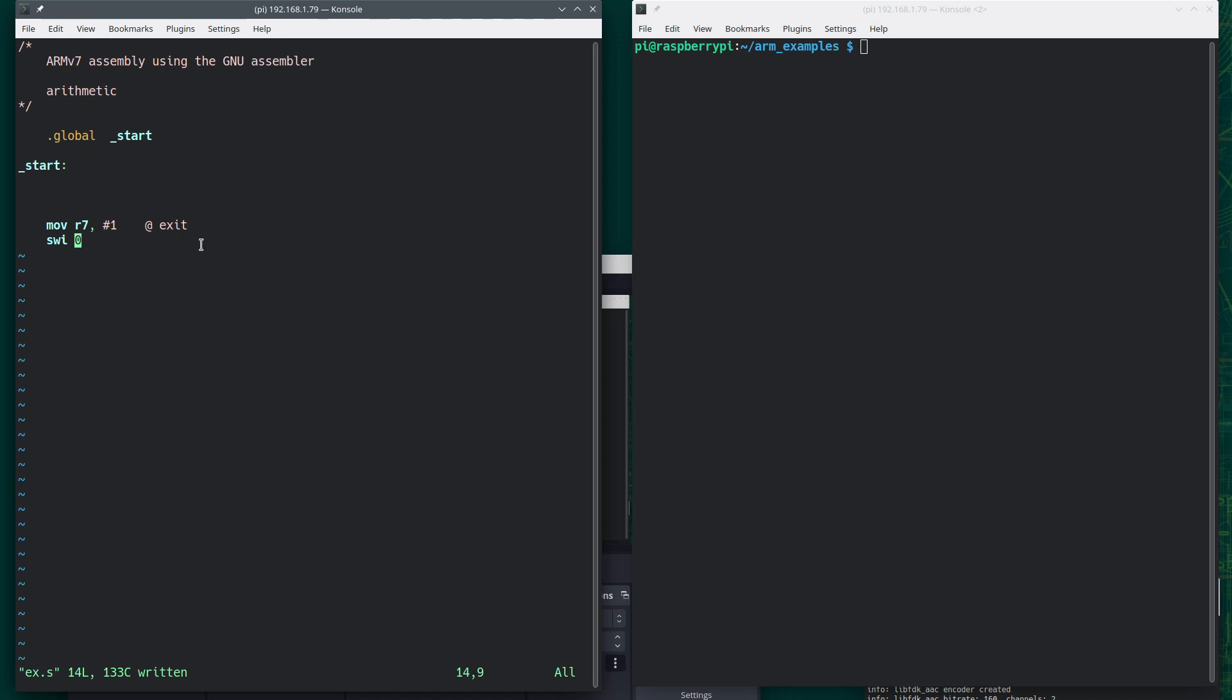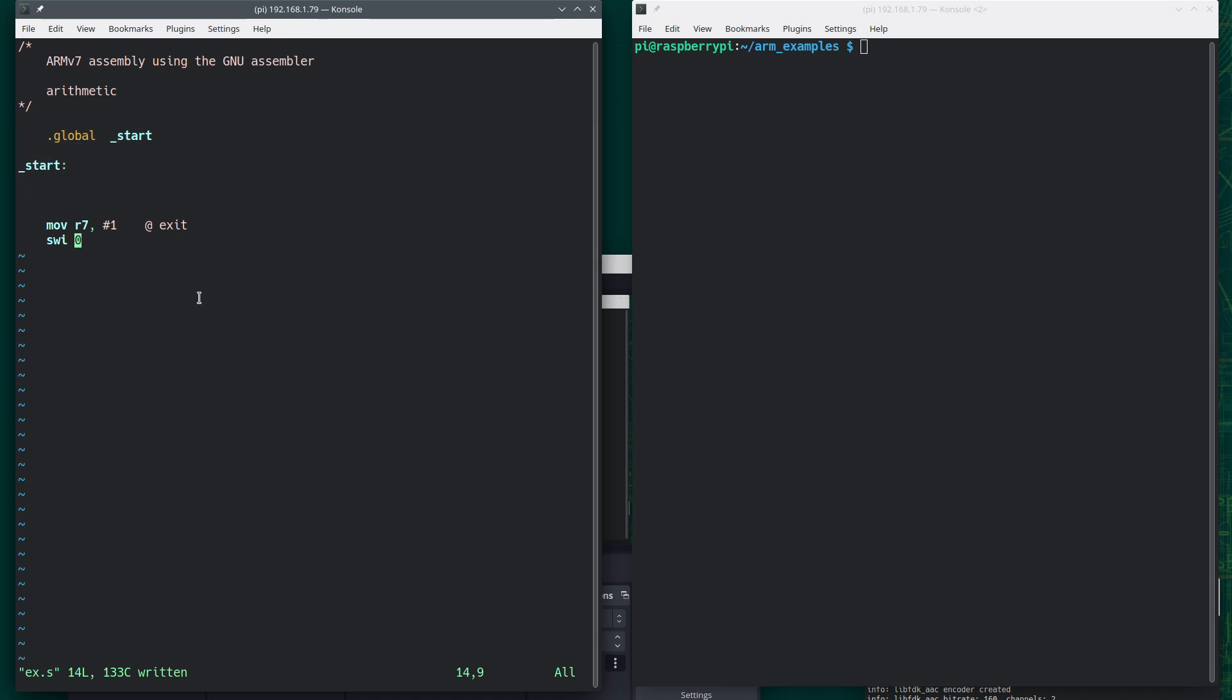And all the standalone programs I write will start with dot global underscore start, and this is a label. And then they will end with these two lines, which are telling the program to exit. So once again, if you know how to program in C, this would be very similar to the main function in a C program.